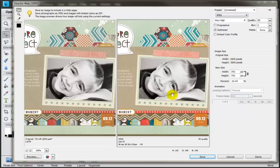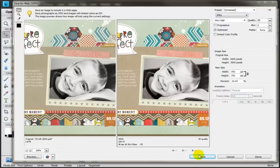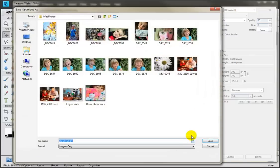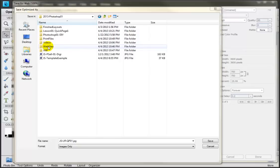So when we are happy with the size of this, we can go ahead and click save. And now here is our special folder called web files.